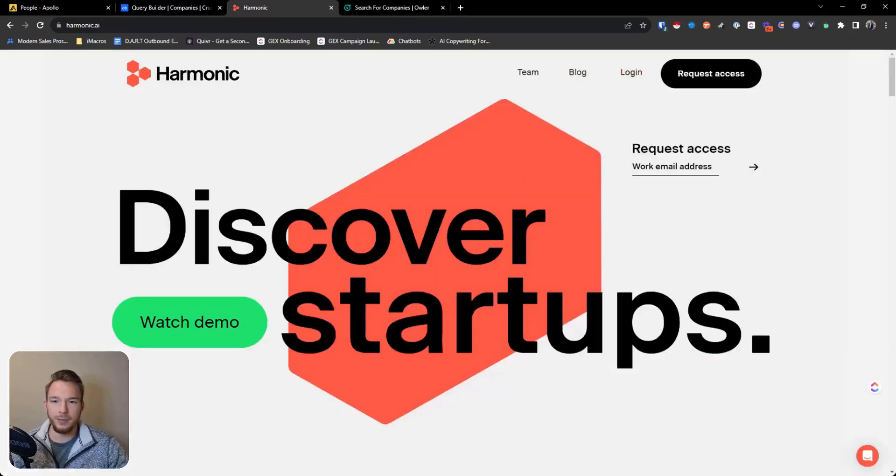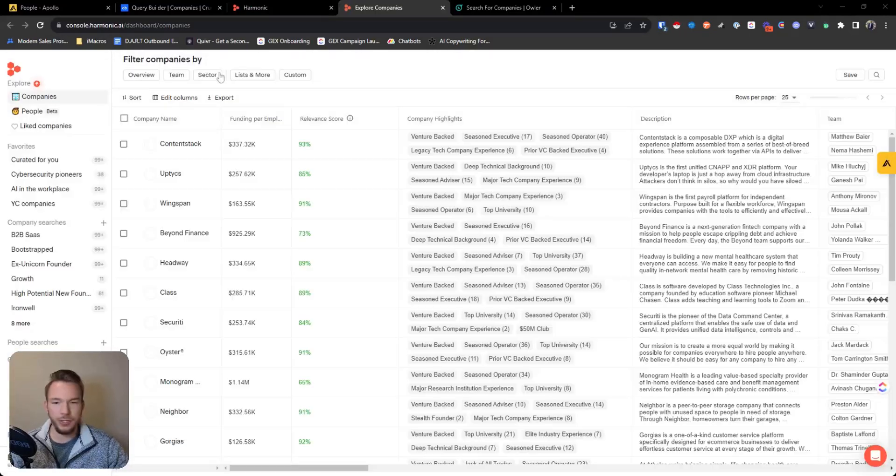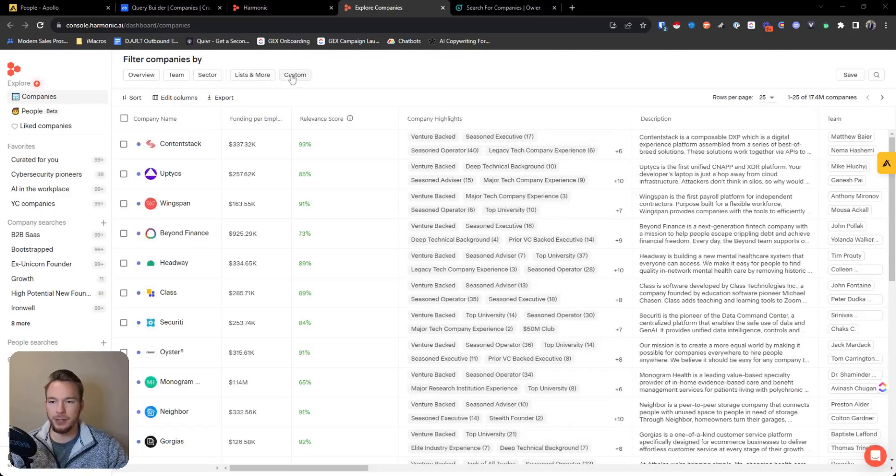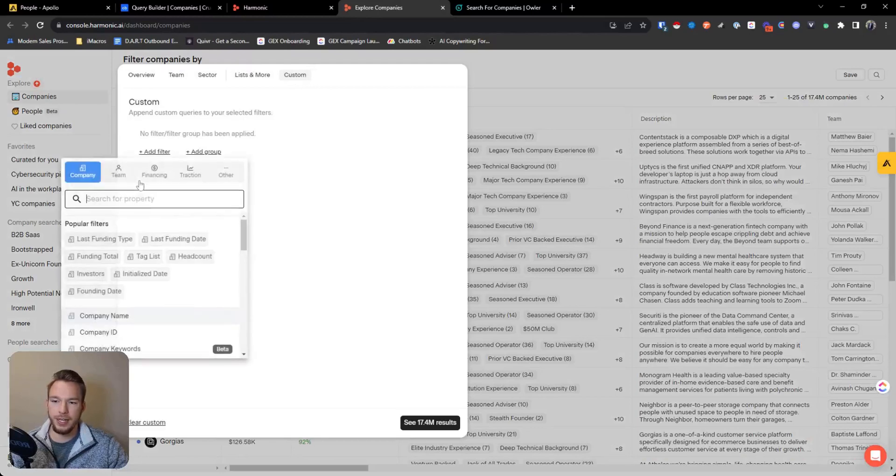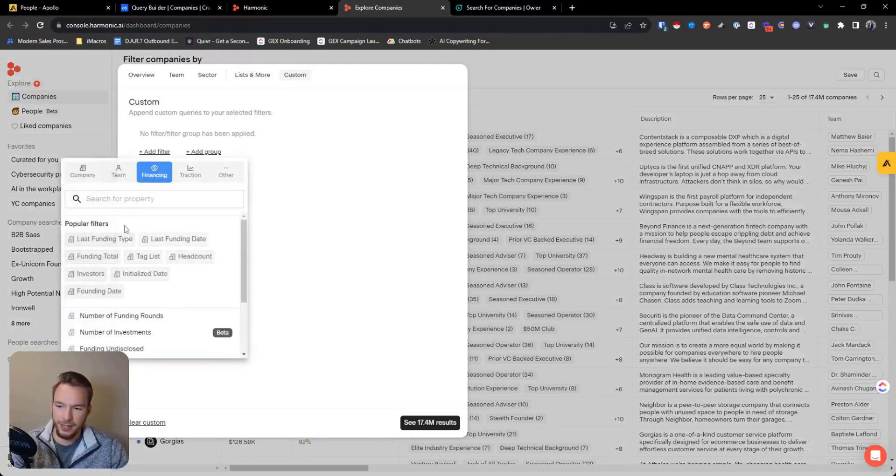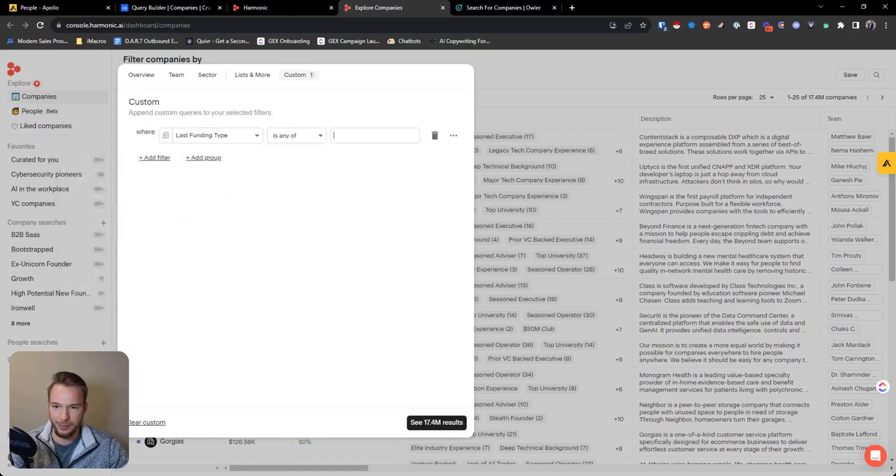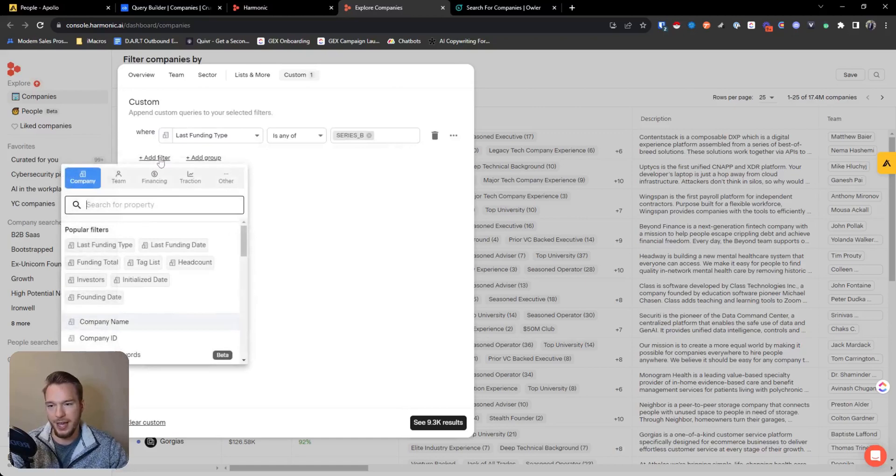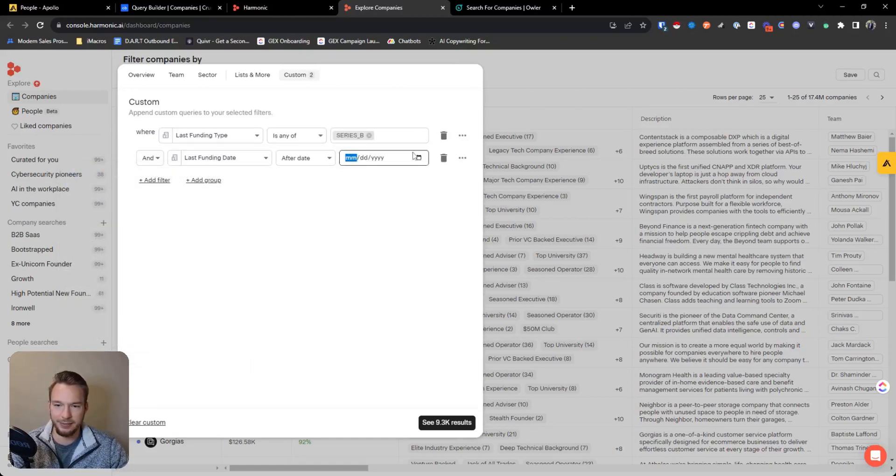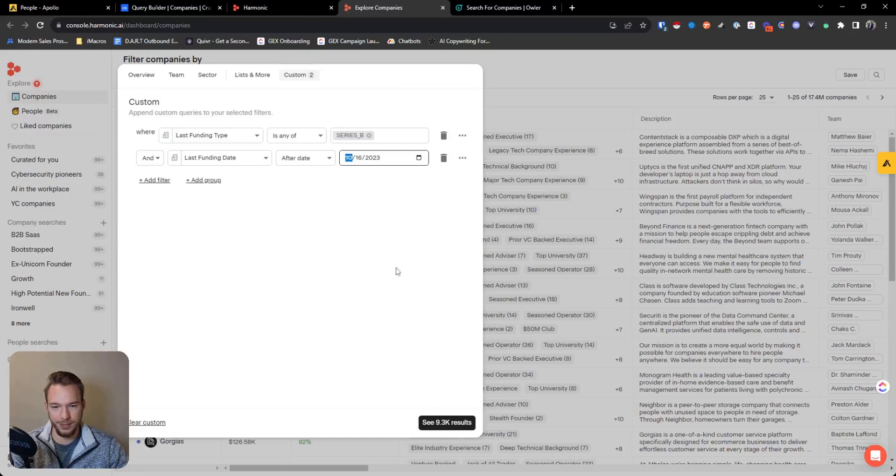Whenever this loads, Harmonic is another platform that you could do this on. I guess I just have to sign in real quick. And so Harmonic can get you this data as well. You would just go to the custom filters, hit add filter, hit financing, and then you can hit last funding type and we can say series B just the same. And then we would say last funding date, well we did the other one in the last 30 days. So let's do it right here.